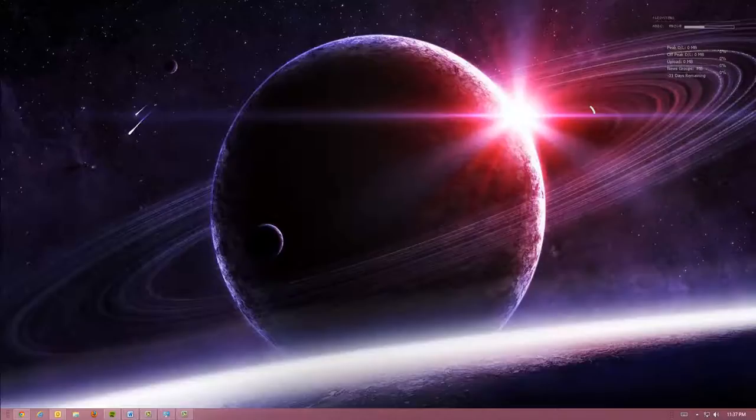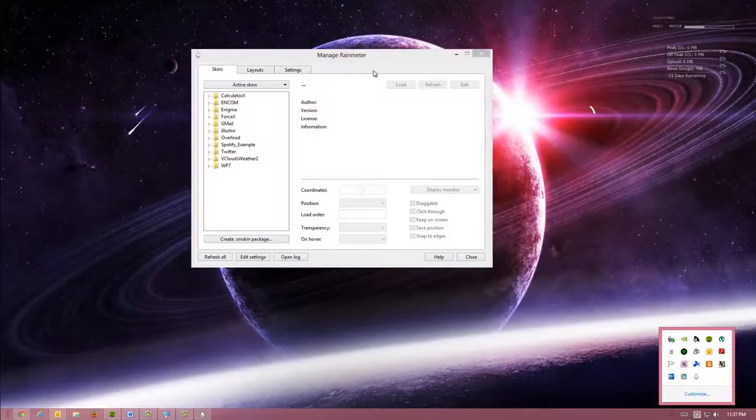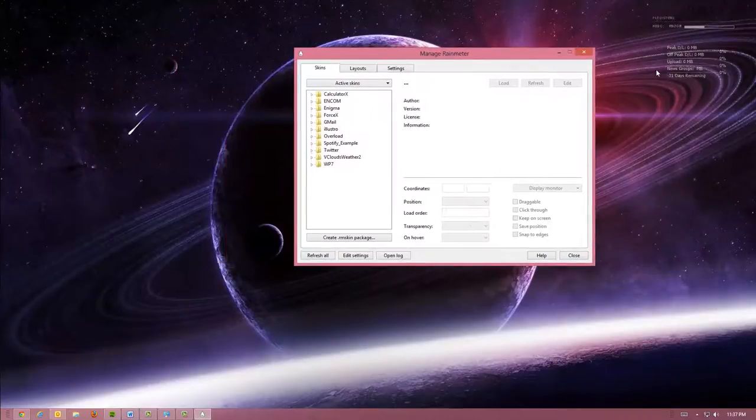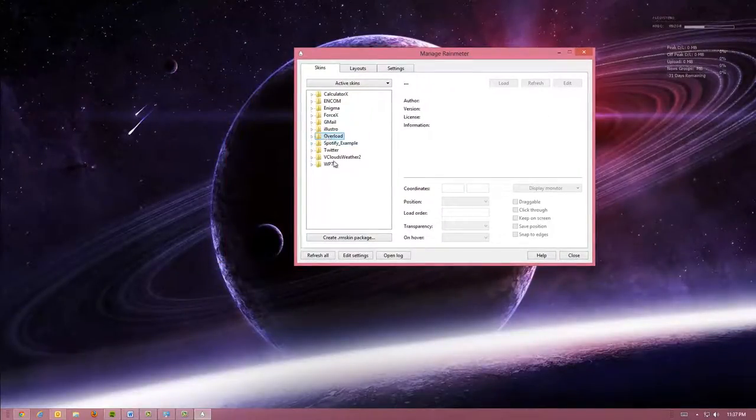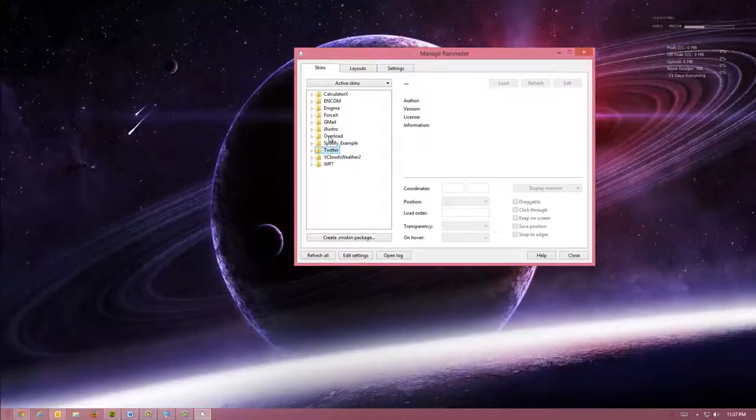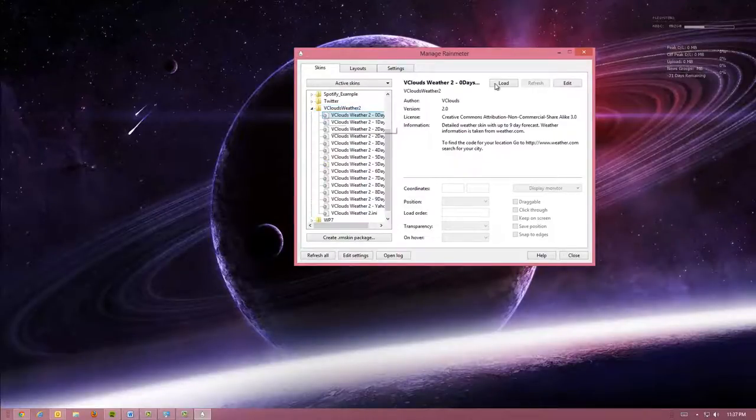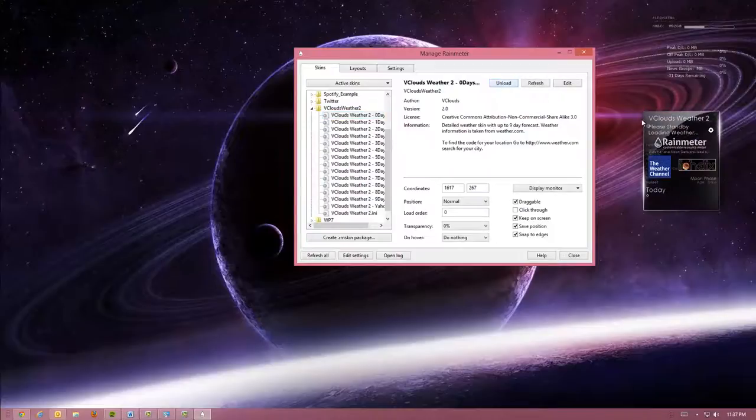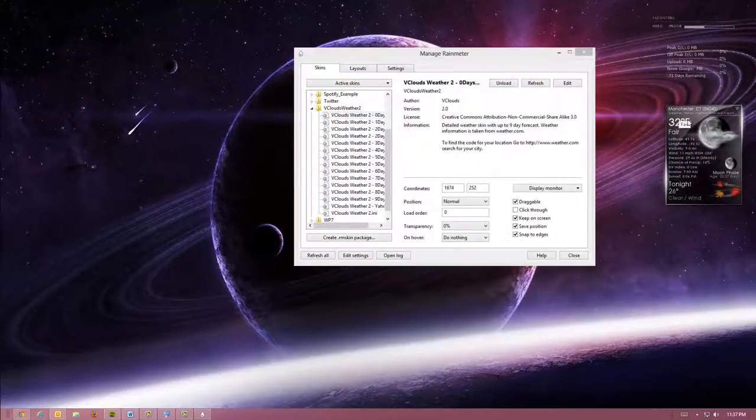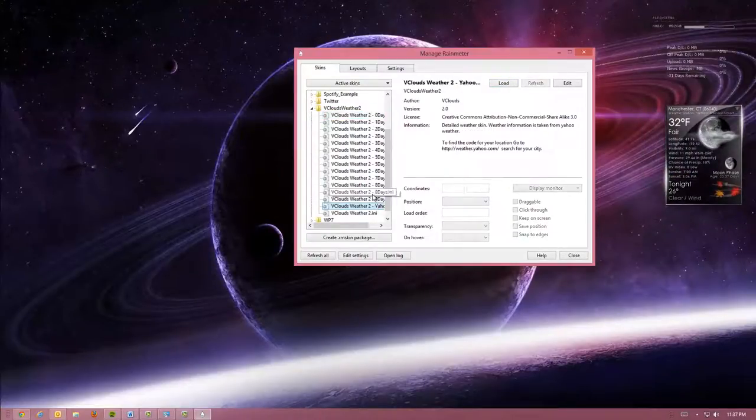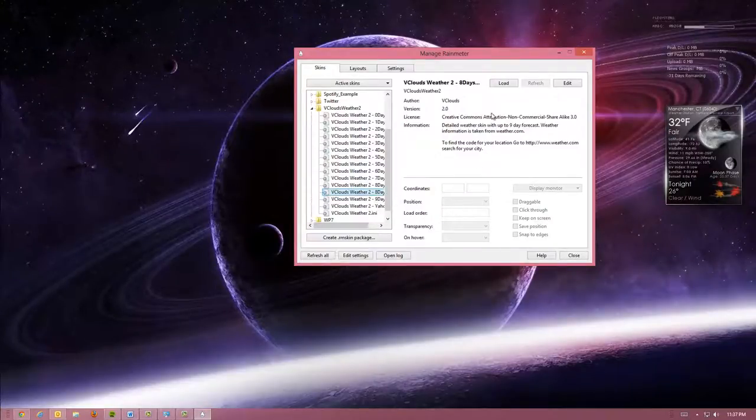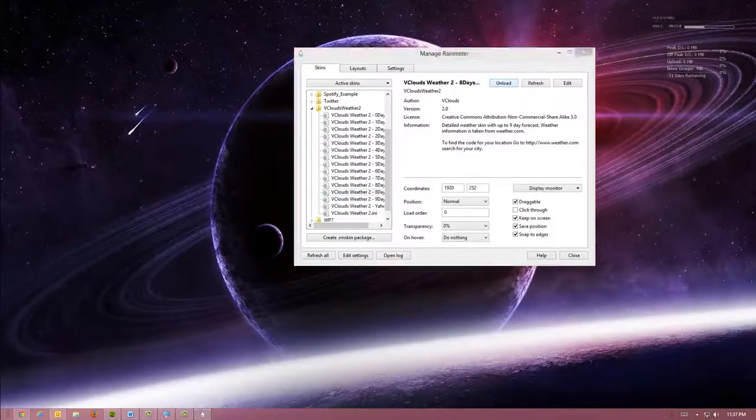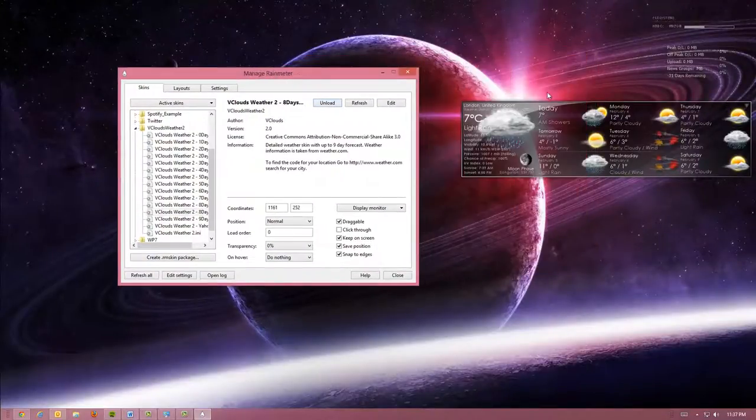Again, the link will be in the description for you to download. You can go to third party sites and get some Rain Meter skins. But these skins do everything from weather to Twitter. So, if we go ahead and launch the weather here. We will do the zero day. Hit load. And as you can see, it shows the weather for my area. It can even do something like an eight day forecast. If we hit load, it will change it to eight days.